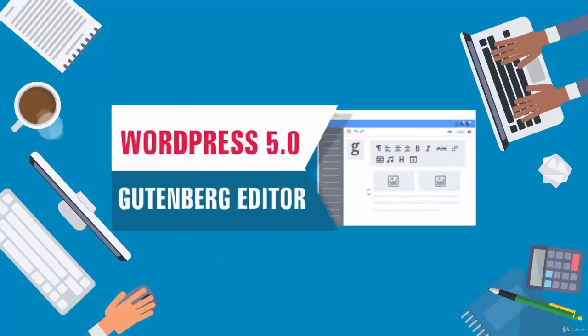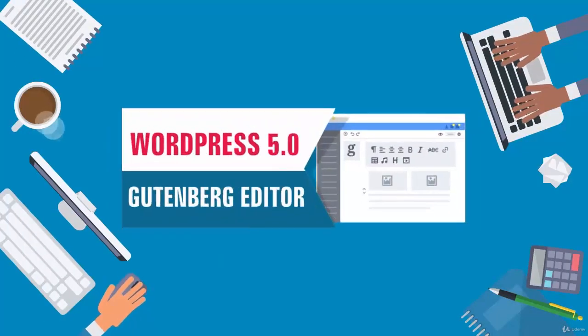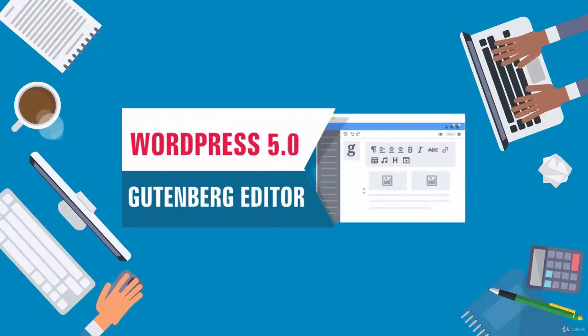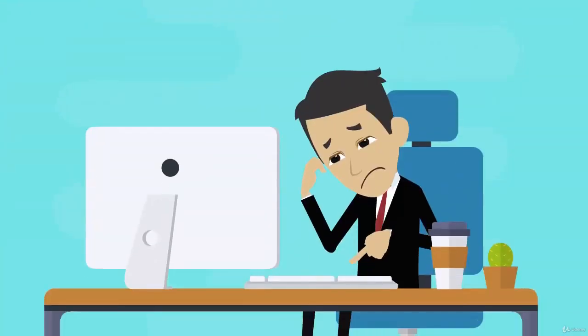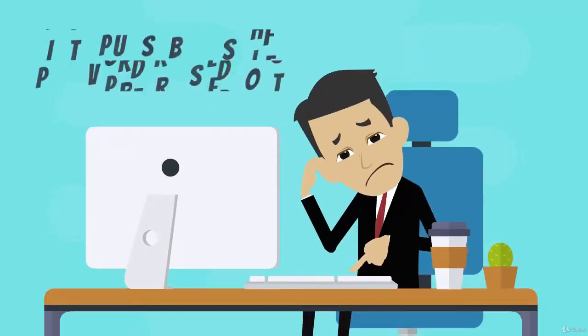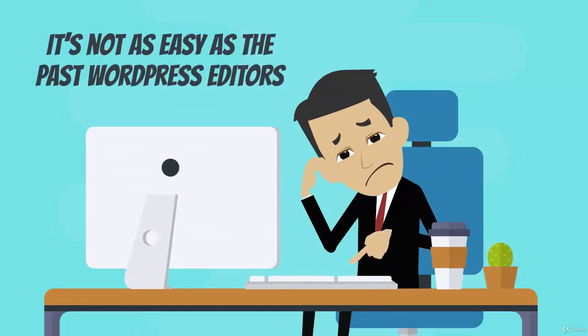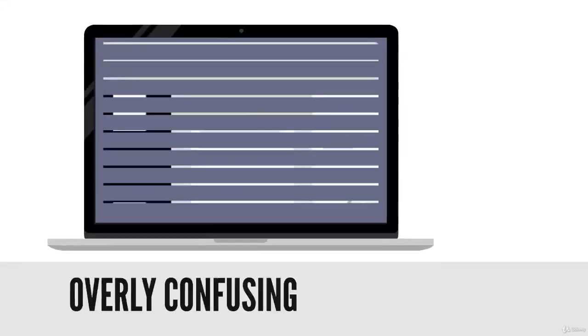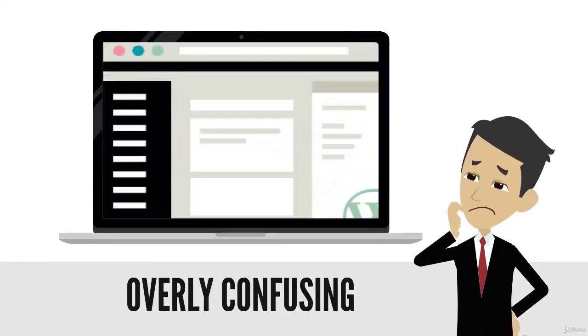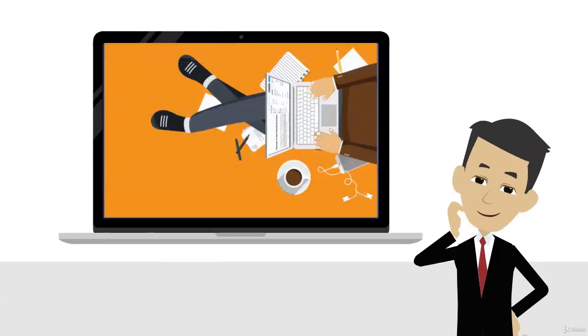Have you seen the new WordPress 5 Gutenberg editor? If so, then you probably felt like pulling out your hair. It's not as easy as the past WordPress editors and it can seem overly confusing at first glance. However, they've...